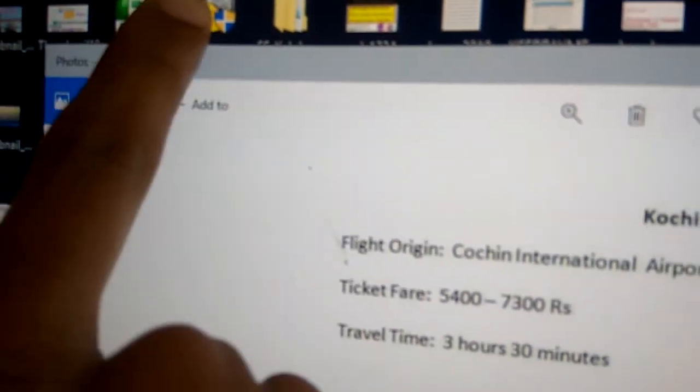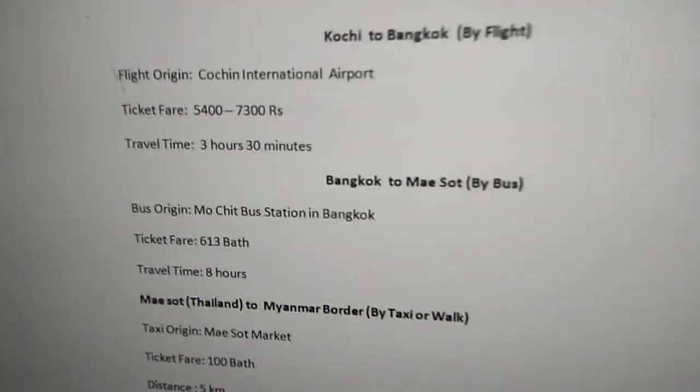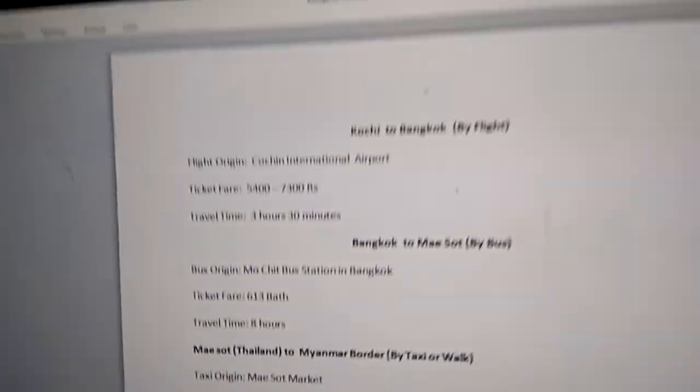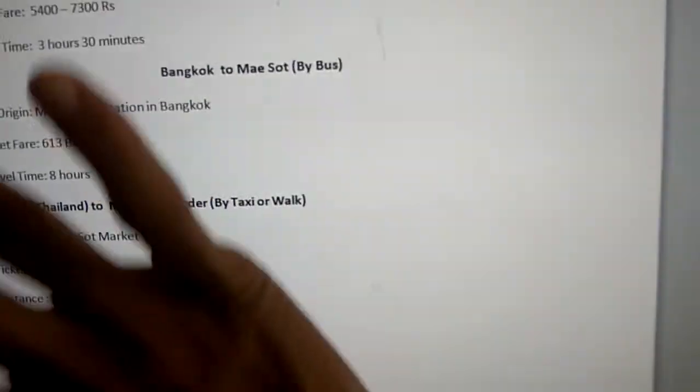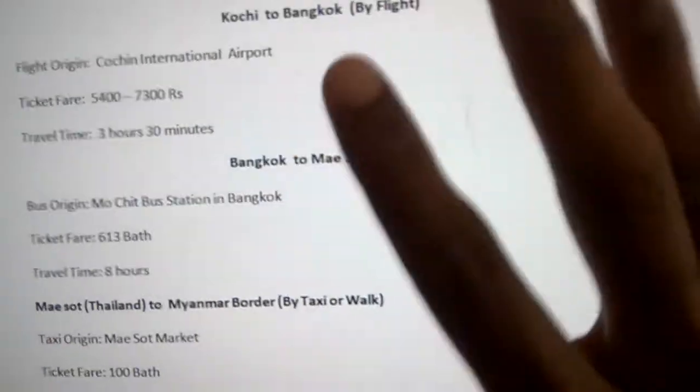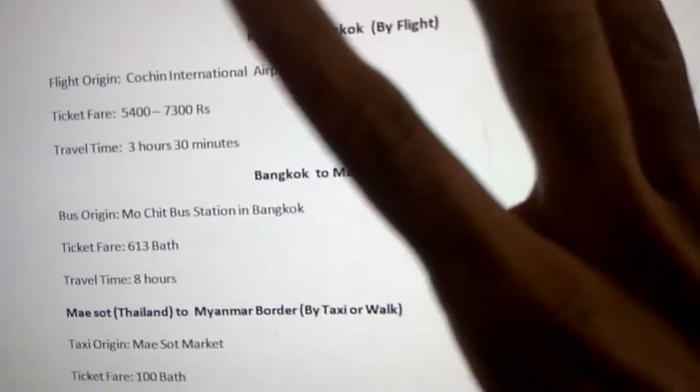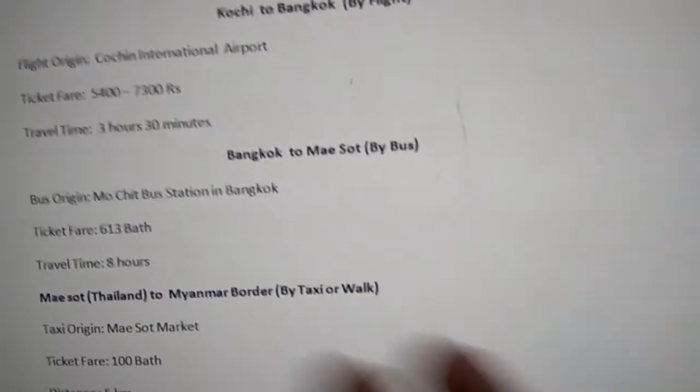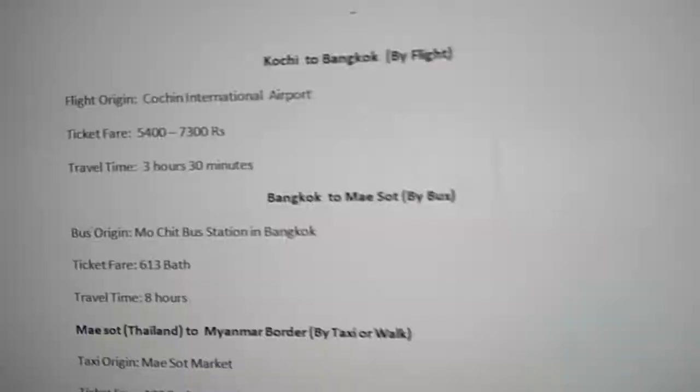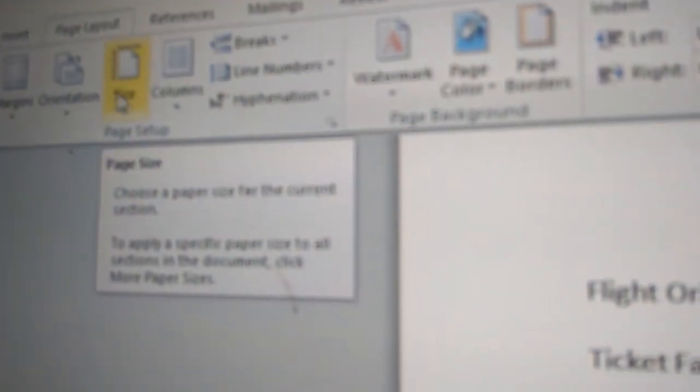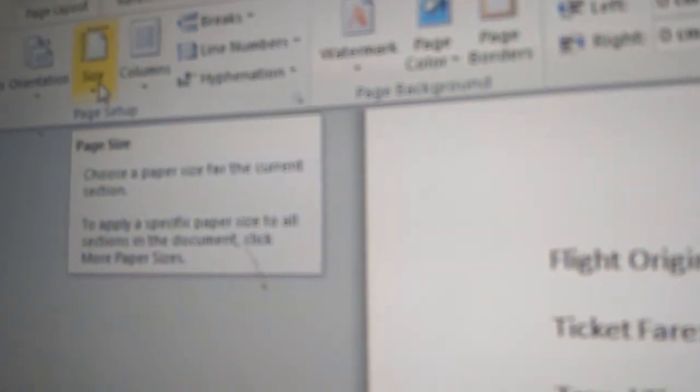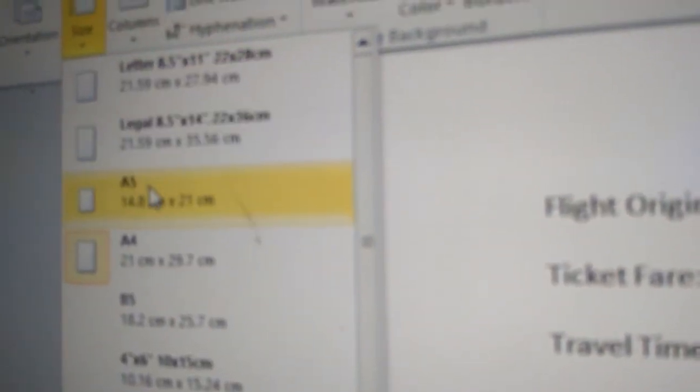Now, if the page is very big and you can't capture the full content, go to Page Layout in Microsoft Word. Click Page Layout, then go to Size, and change the page size from A4 to A5 to fit the content better.